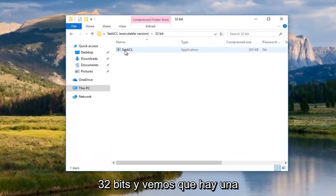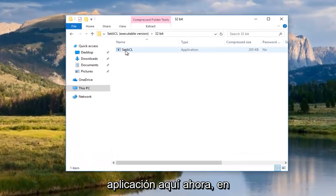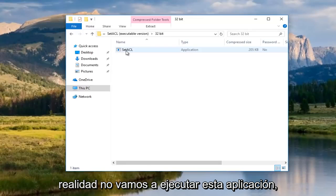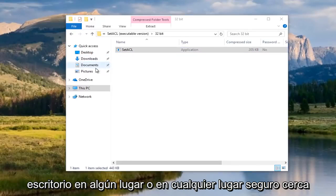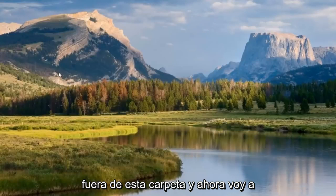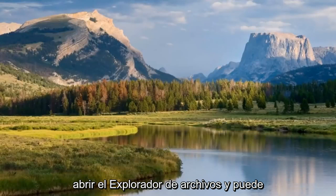We see there's an application here. Now, we're not actually going to run this application. We're going to just drag it onto our desktop somewhere or anywhere safe. I'm going to close out of this folder.